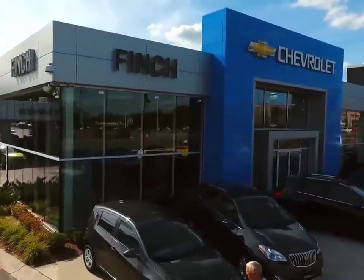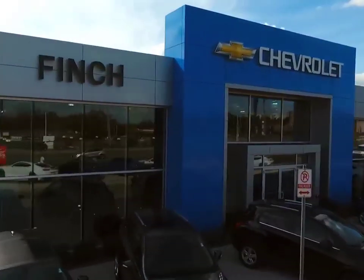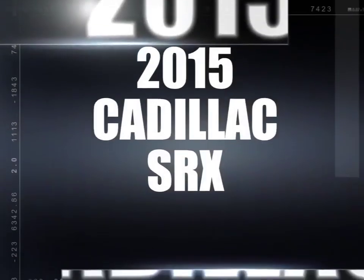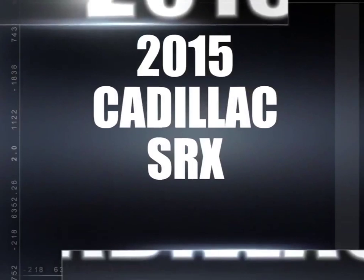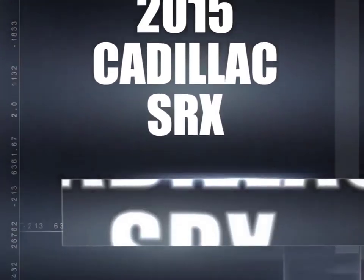Welcome to Finch Chevrolet! Today we're looking at a 2015 Cadillac SRX.